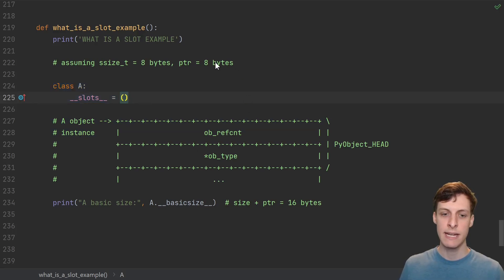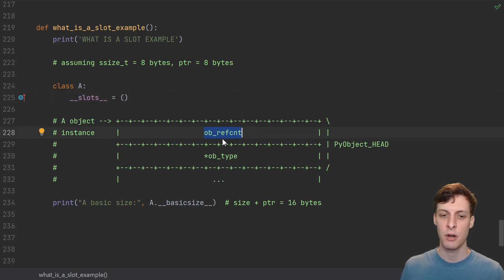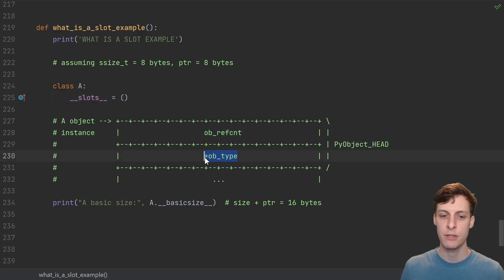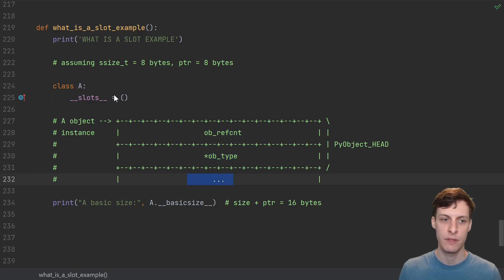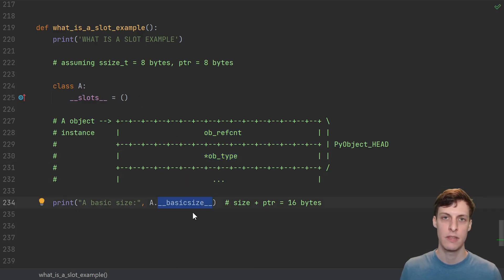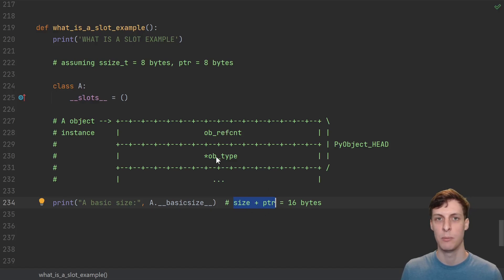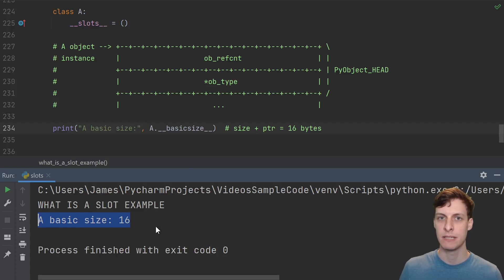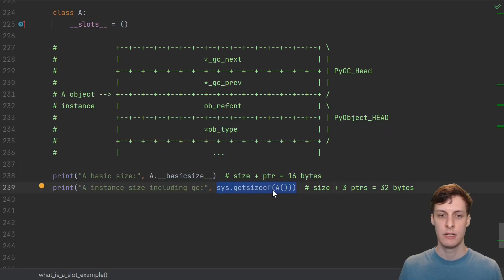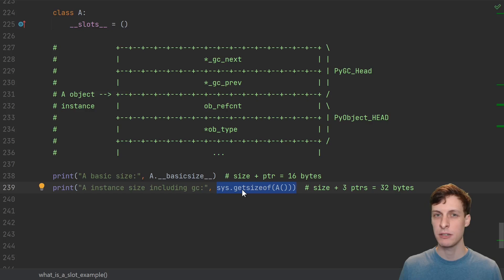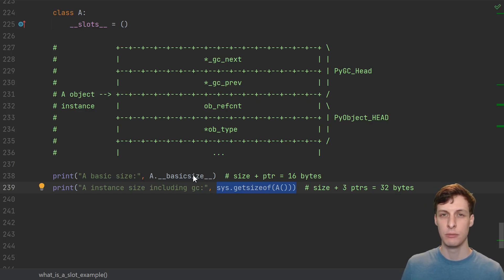Every instance of A is laid out in memory like this. All Python objects start out with a reference count and a pointer to their type. For this class A, there's nothing else. The basic size of a class tells you how much memory an instance of the class takes. Our class A is just a reference count and a pointer to the type, so that's 16 bytes. And when I run it, we see that indeed A's basic size is 16. Similar to sys.getsizeof, basic size doesn't include the size of any sub-objects — it's basically just counting up the size of the pointers and the size.